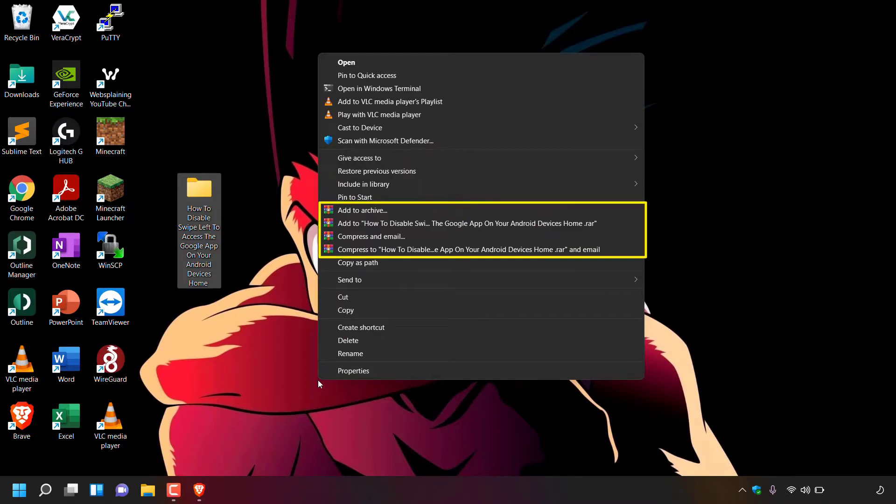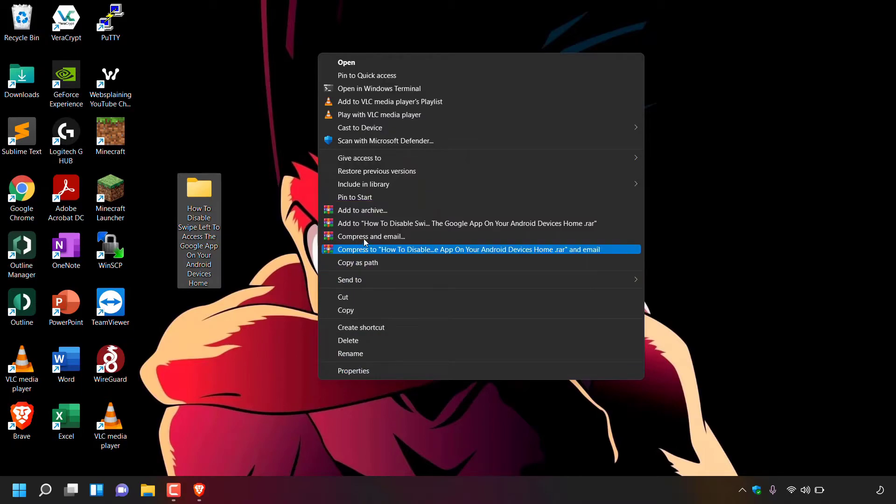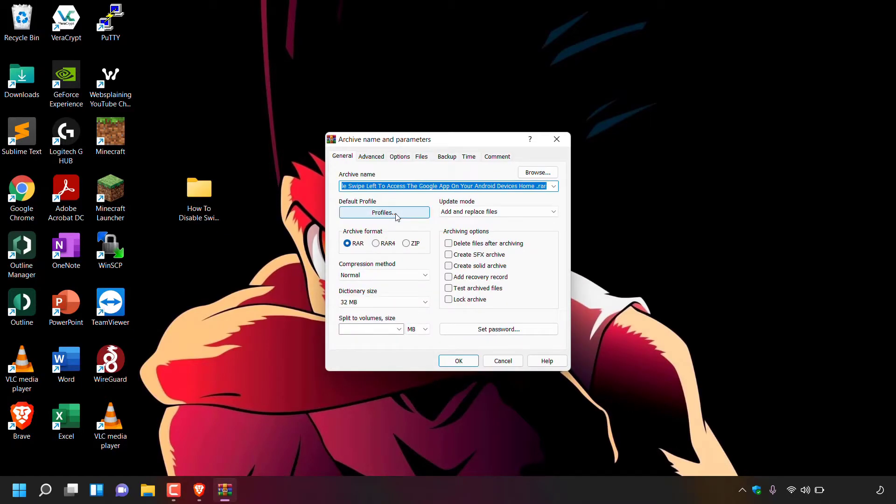As you can see, there are four options with the WinRAR icon: 'Add to archive,' 'Add to [folder name].rar,' 'Compress and email,' and finally 'Compress to [folder name].rar and email.' The option that we want is the first WinRAR option, which is 'Add to archive.' I'm simply going to left-click on this option.